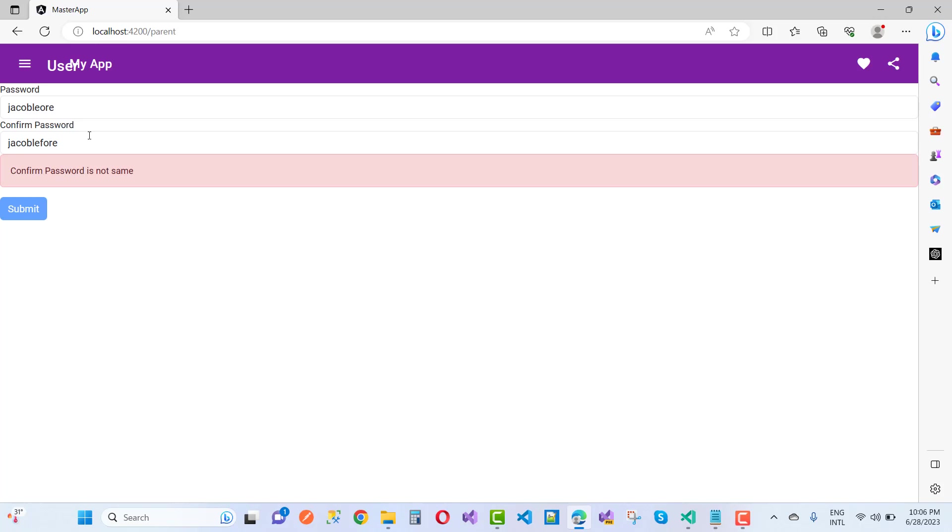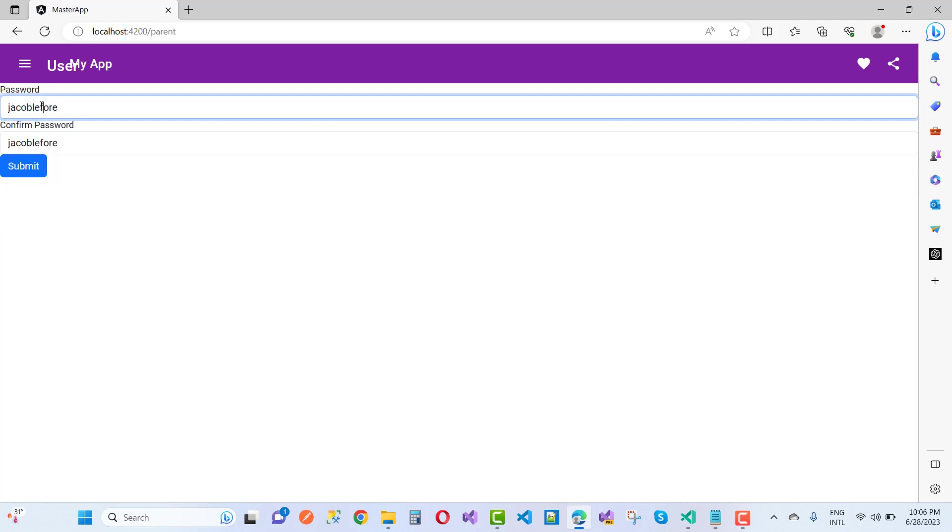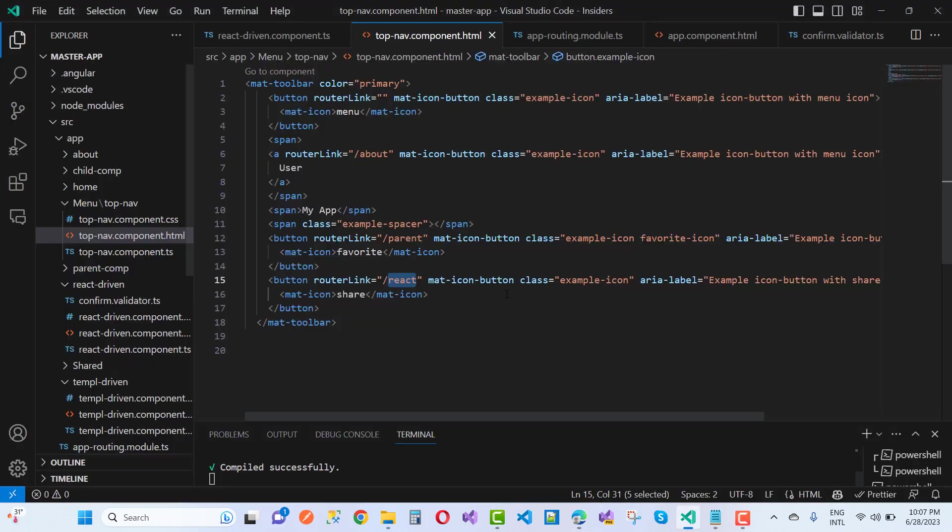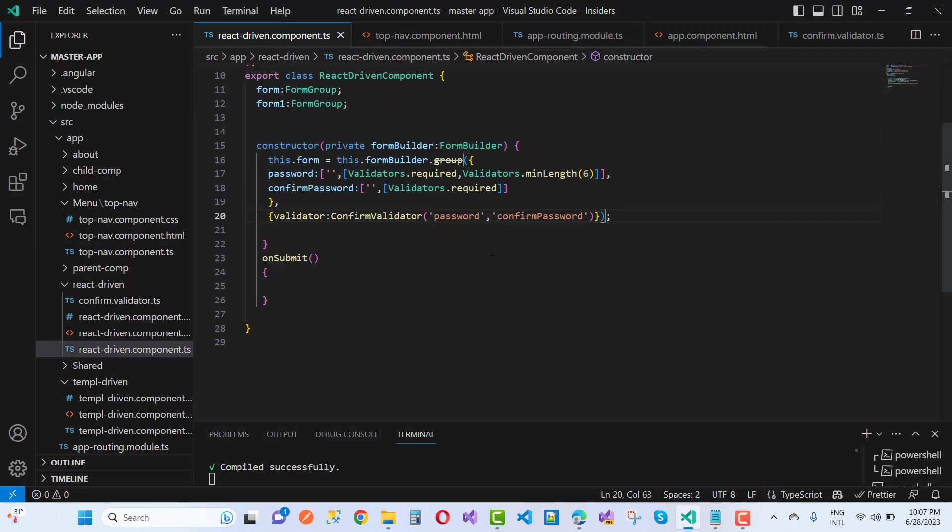Okay, laforay. So the password is the same. You notice that the confirm password and password validation is perfectly working. But you notice that in the types root file, here we have the reactor driven component.ts file.